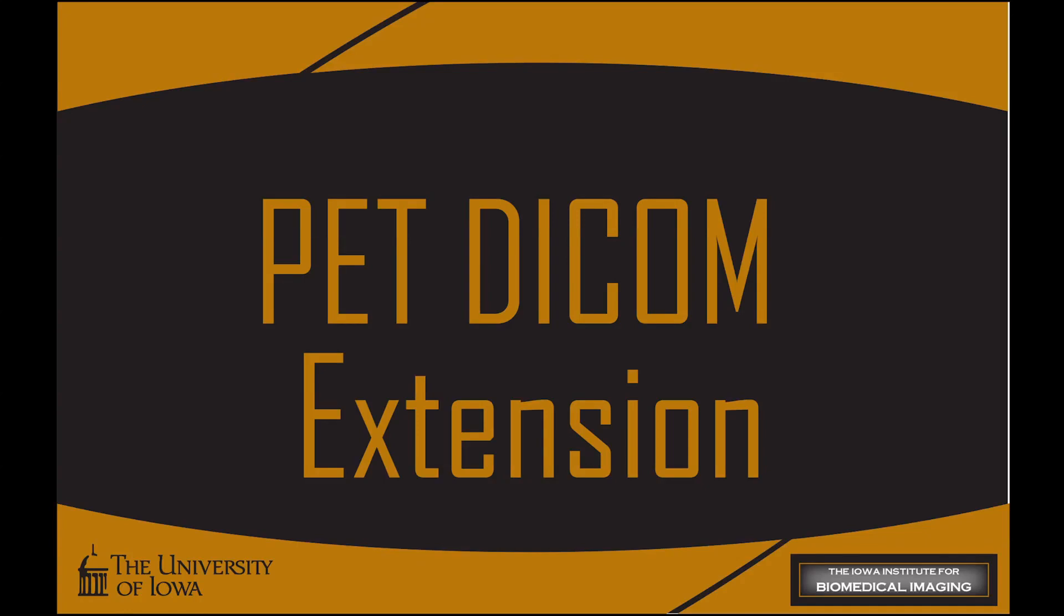This video will take a look at the PET-DICOM extension for 3DSlicer, a multi-platform, free and open-source software package for visualization and medical image computing.